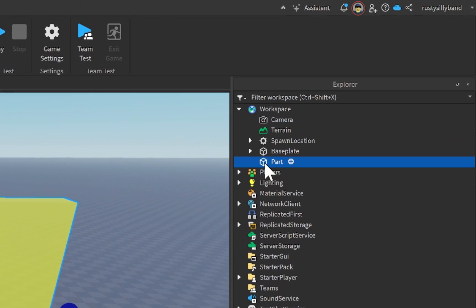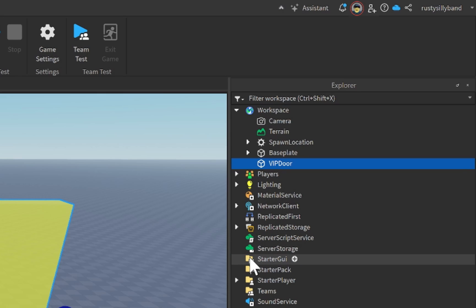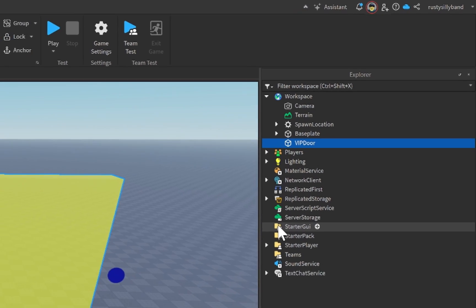Let's go up to the workspace inside of our Explorer and rename this part to VIP Door.